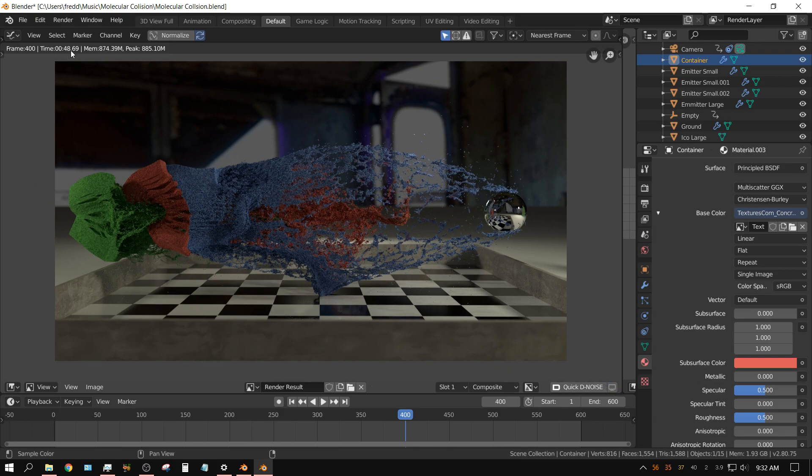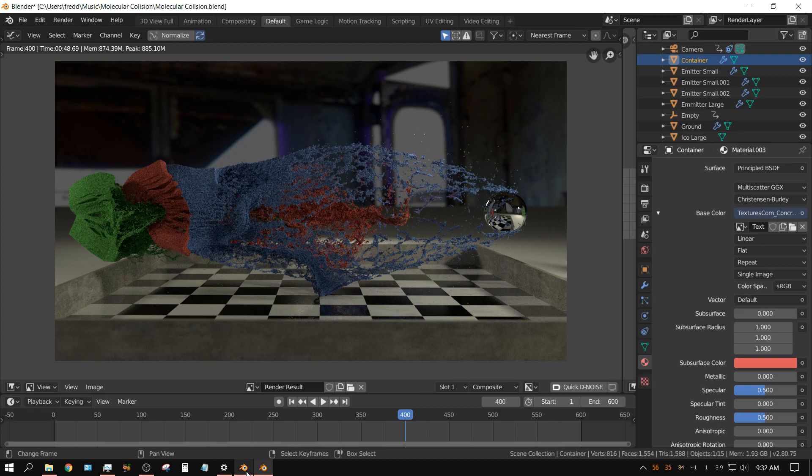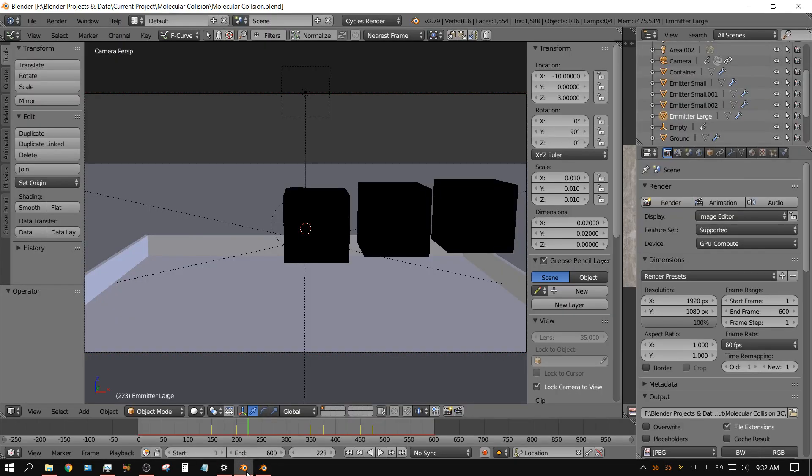Now I go over here to 2.79, put it on frame 400. Well, have to wait for it to go to 400 because it's slow.